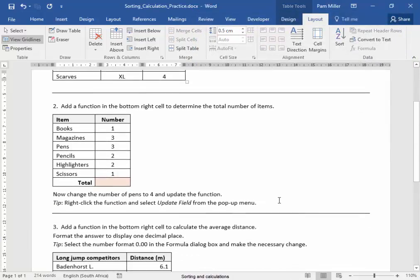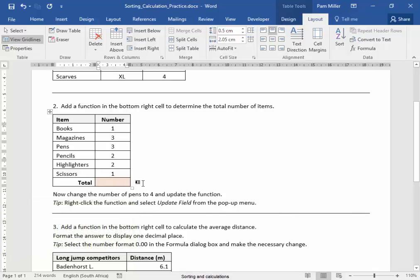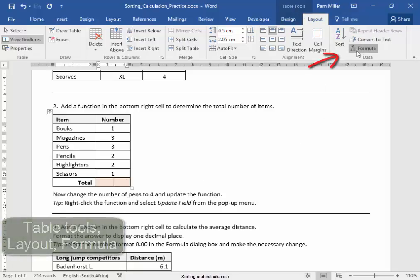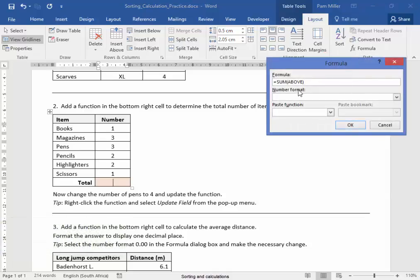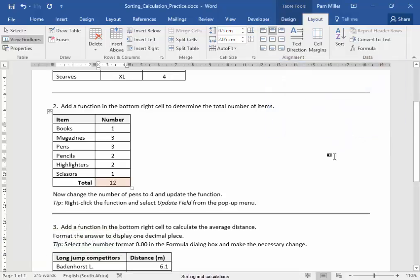In this table, I need to add a function in the bottom right cell to determine the total number of items. I'll put my cursor there. Table Tools Layout, Formula. To get the total number, I'm using the formula Sum Above. Correct.